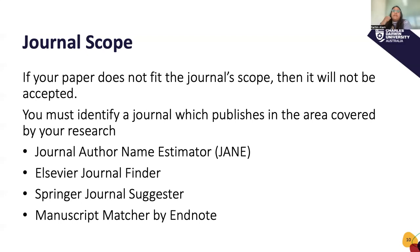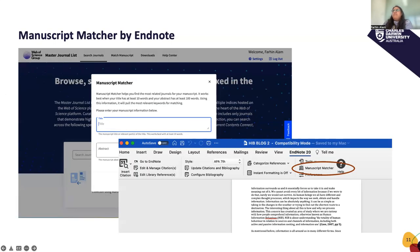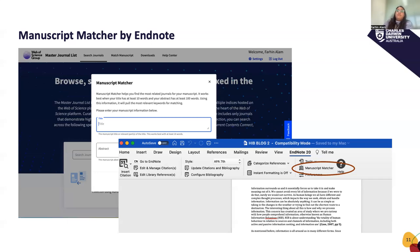All you have to do is copy and paste the abstract of your paper into these tools and it comes up with a list of suggestions. I chose to focus on Manuscript Matcher today because the library provides all students, researchers, and staff with EndNote as part of our subscription. If you Google EndNote Manuscript Matcher, you'll find it easy to use. It will only work if you've been using EndNote for your citations — otherwise you can use the online version and copy and paste your abstract.